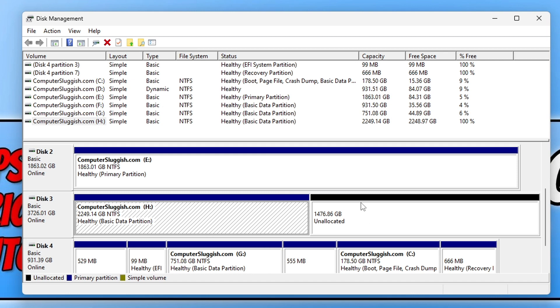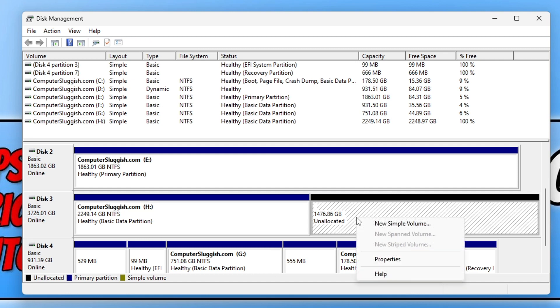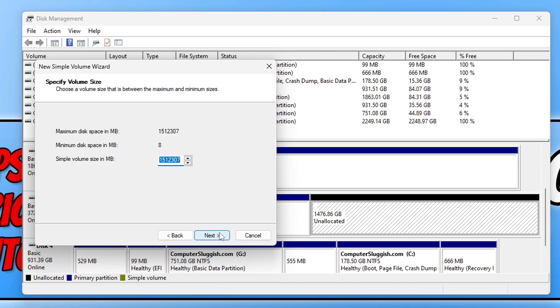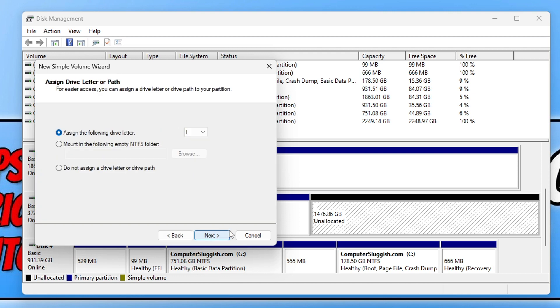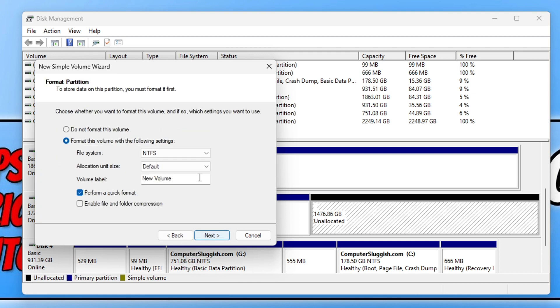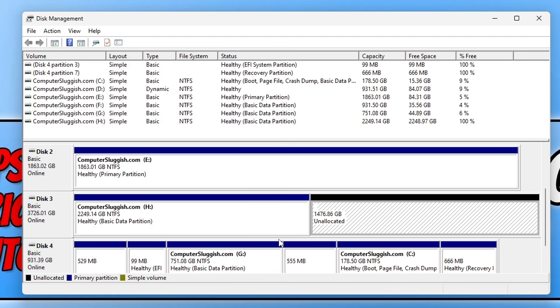Or I can create a new partition by right-clicking on it and going New Simple Volume, going Next, and then following the steps and assigning a new drive letter and creating another partition.